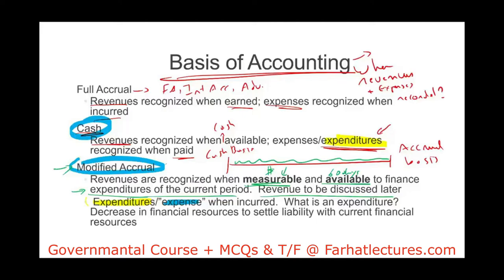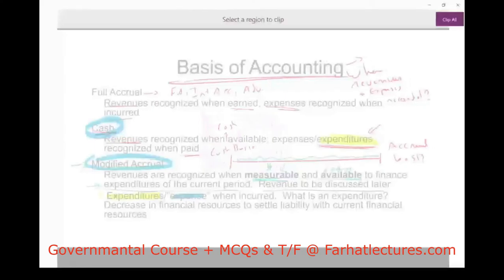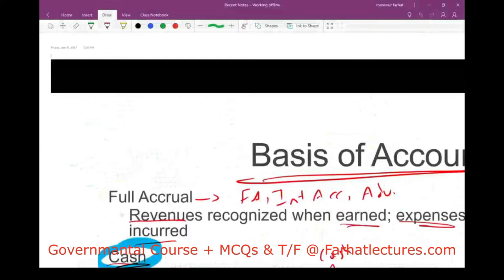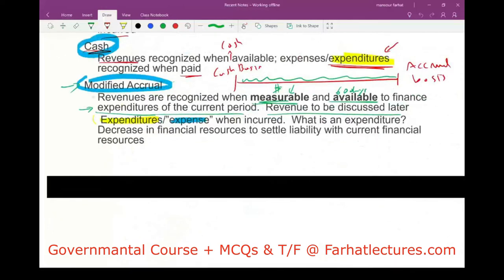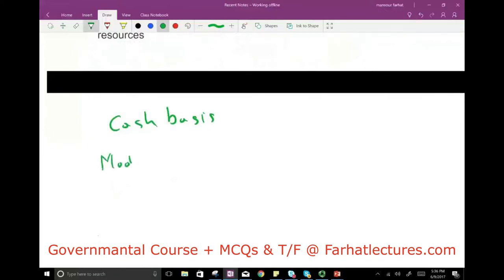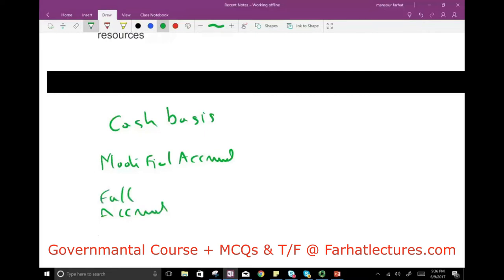Let's compare and contrast the three methods. We have the cash basis, the modified accrual, and the full accrual basis. These are called accounting bases. They all concern when we recognize revenue and when we recognize expenditures.